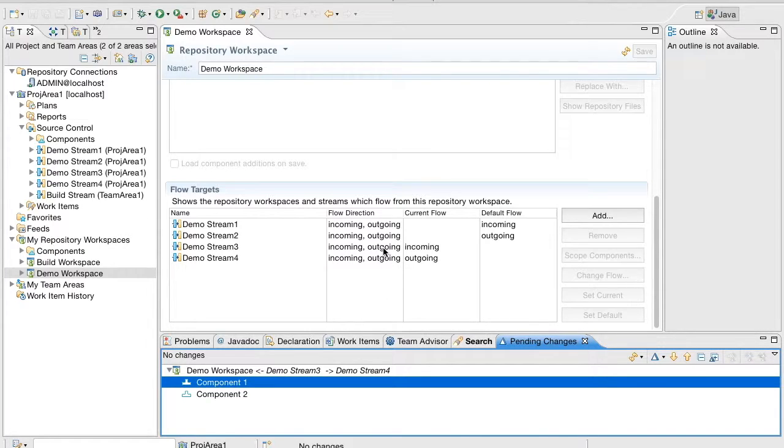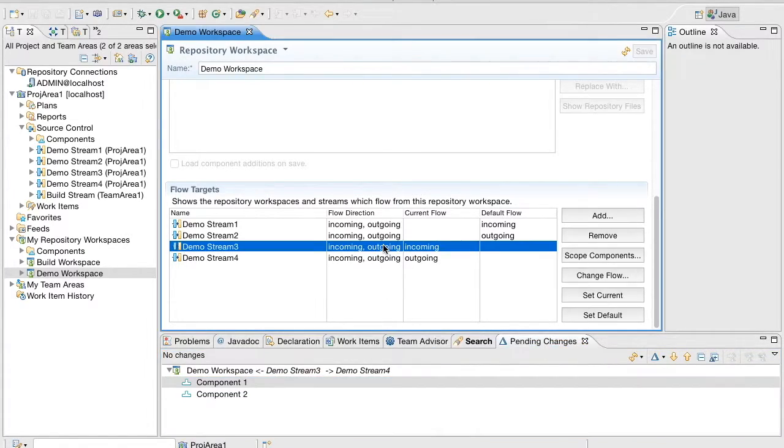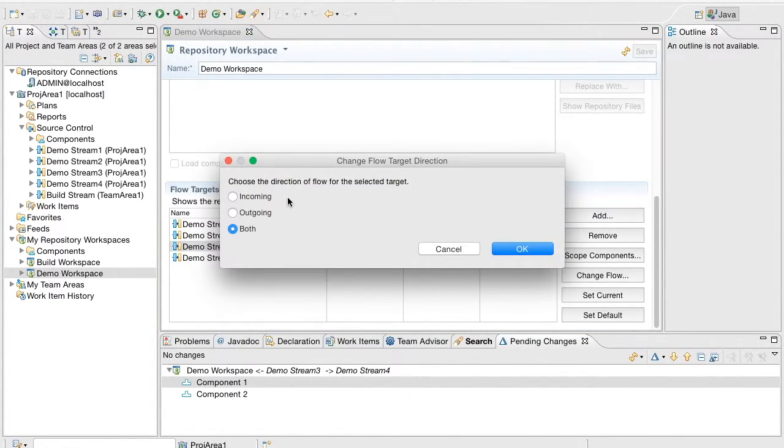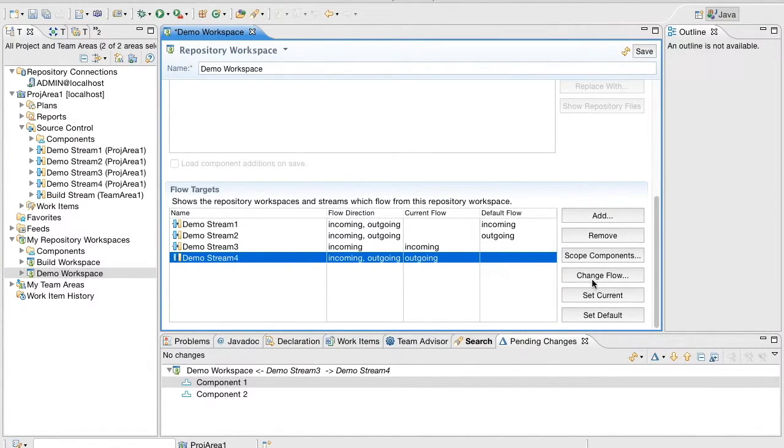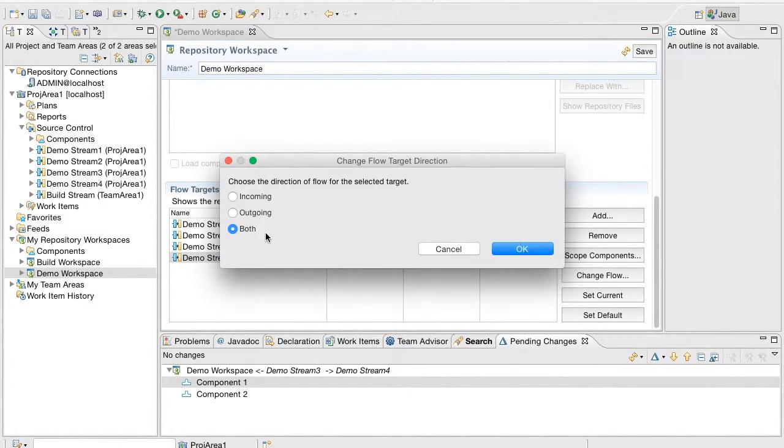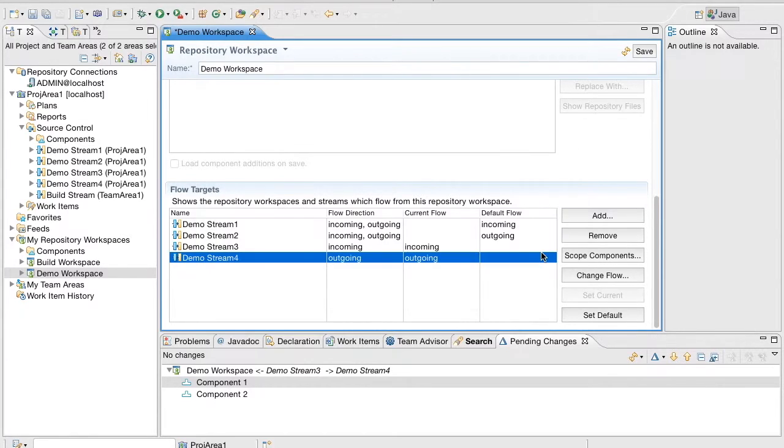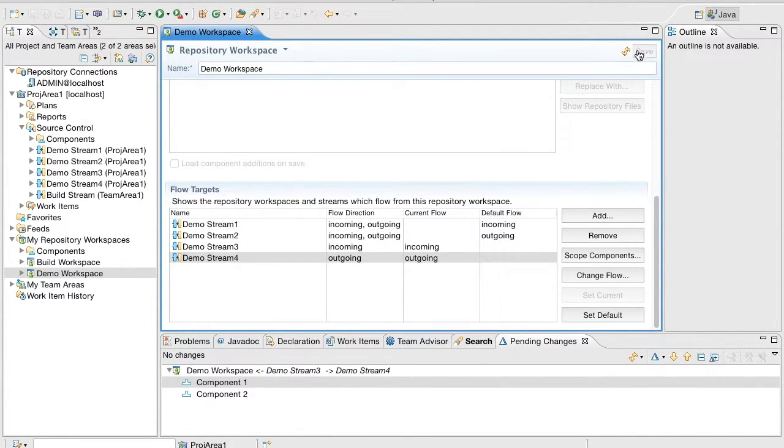We can also change the flow direction of the targets. Let us change one of them to Incoming and the other one to Outgoing. This means that you can only accept from Demo Stream 3 and deliver to Demo Stream 4.